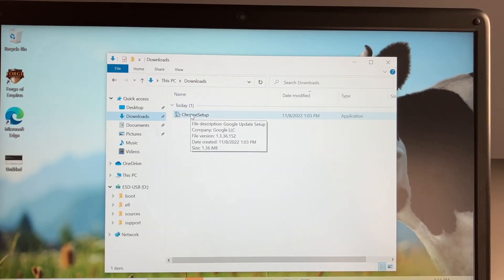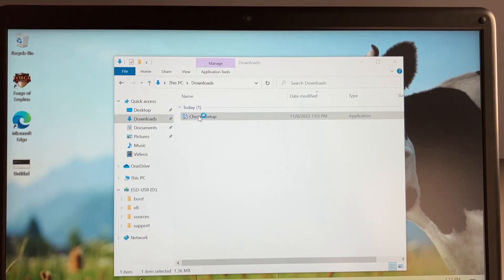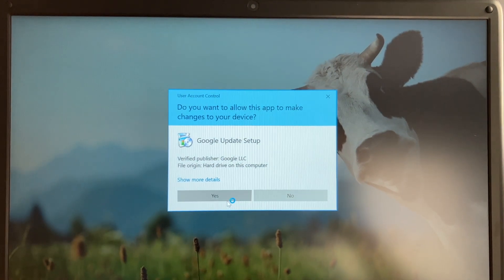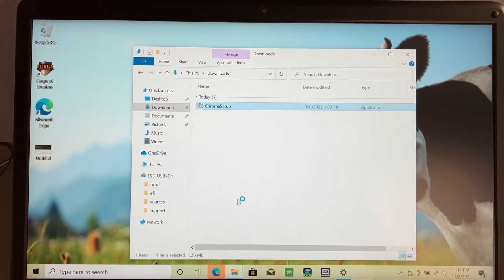And now we can retry the Chrome setup that we tried to previously install. And as you can see, it does allow us to open as normal.